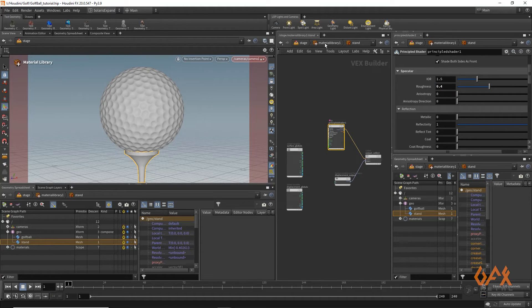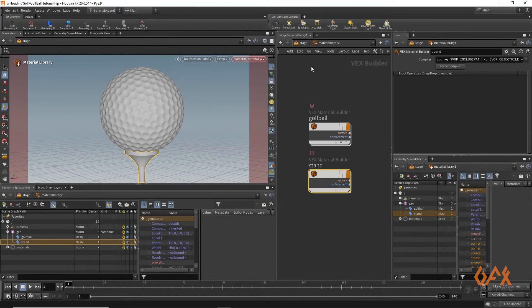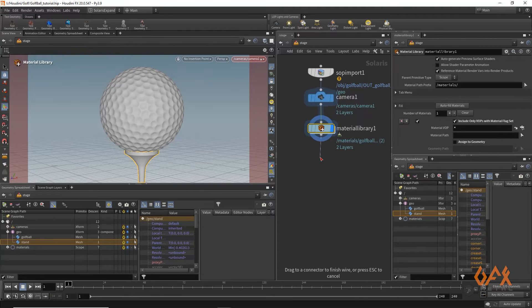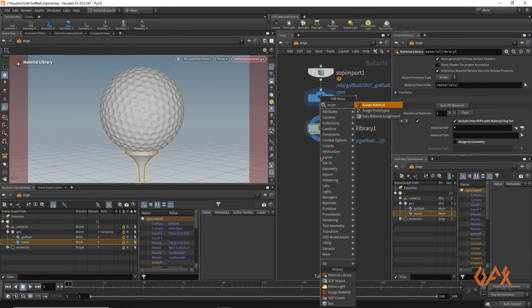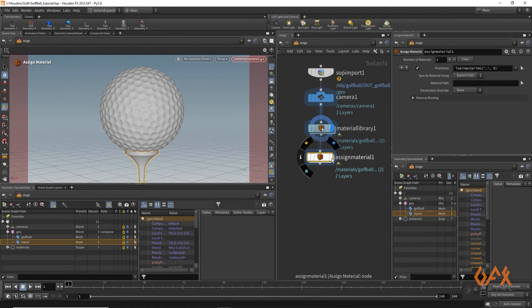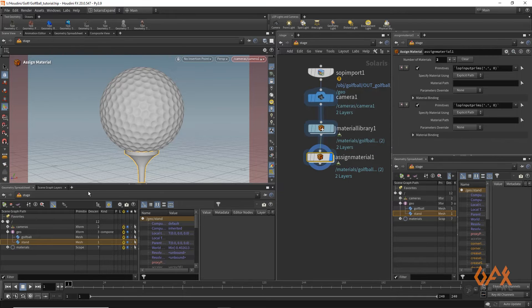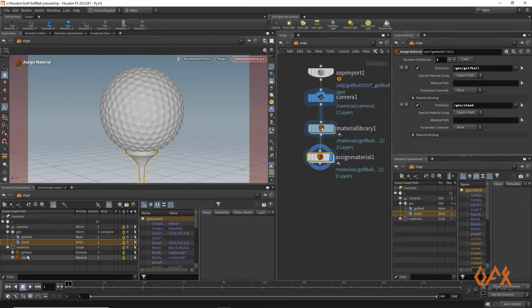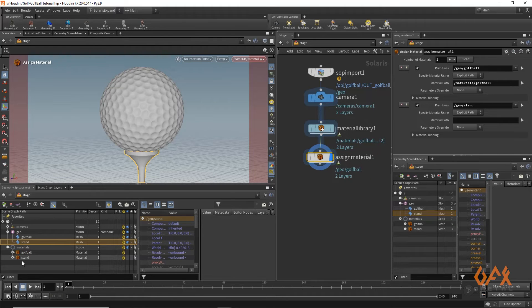Now I have two materials and need to assign them. I apply an Assign Material node with two geometry paths. I assign the golf ball material to the golf ball geometry and the stand material to the stand geometry.